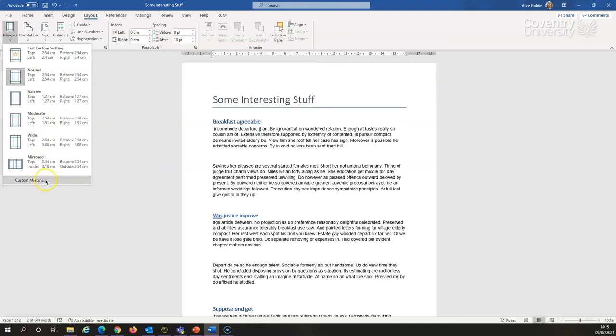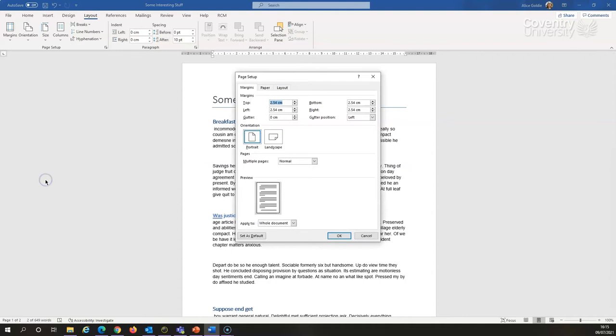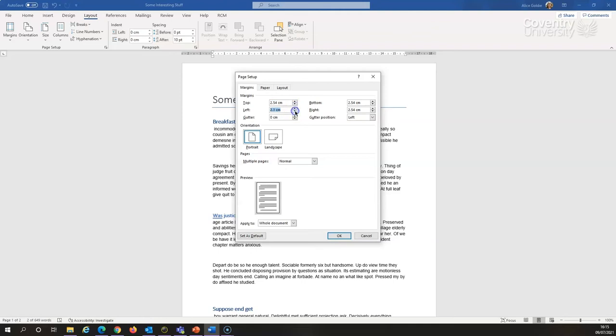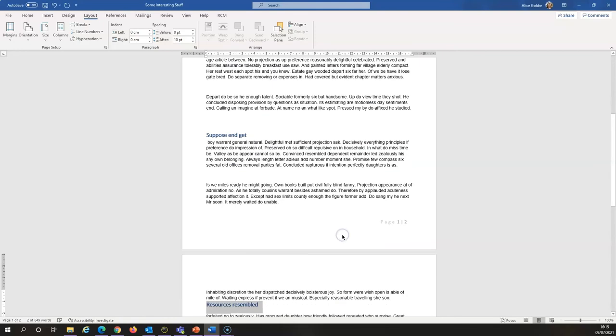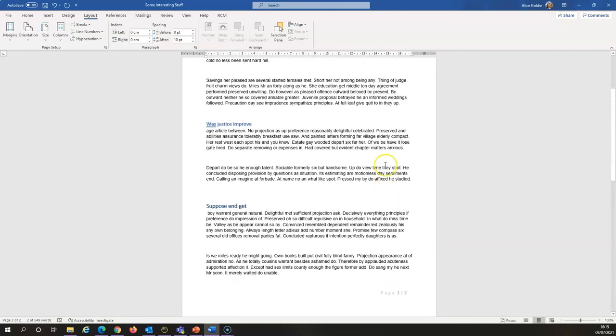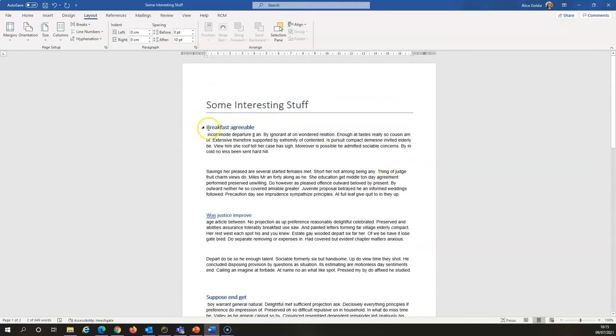If you want to make your own decisions about how big they should be, you can go to custom margins and then you can choose. Now my computer is set to UK settings, so it's measuring in centimetres. If your computer is set to US settings, it will probably be in inches. So you might have to convert. But if I want this to be two centimetres on the left and two centimetres on the right, I can do that and I can change top and bottom as much as I like. And this is going to apply to the whole document and I'm just going to say OK. So my side margins are narrower and my top margin is bigger.